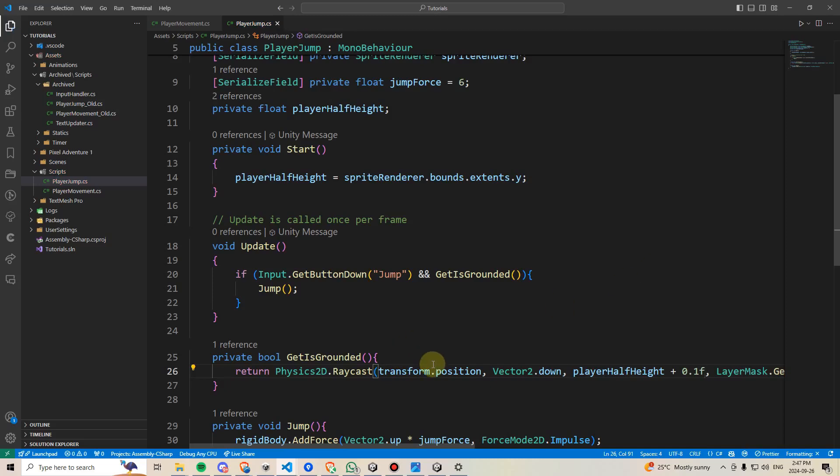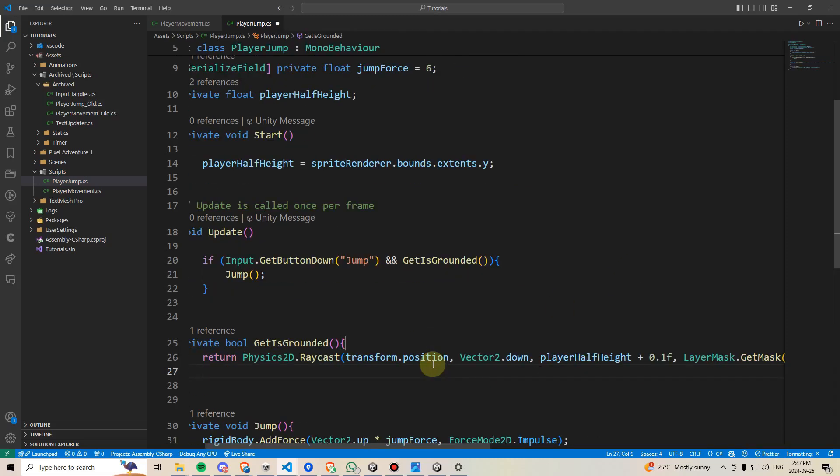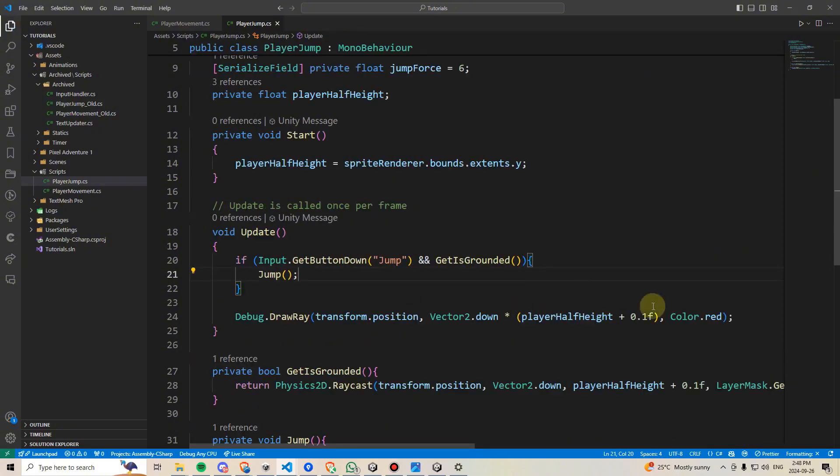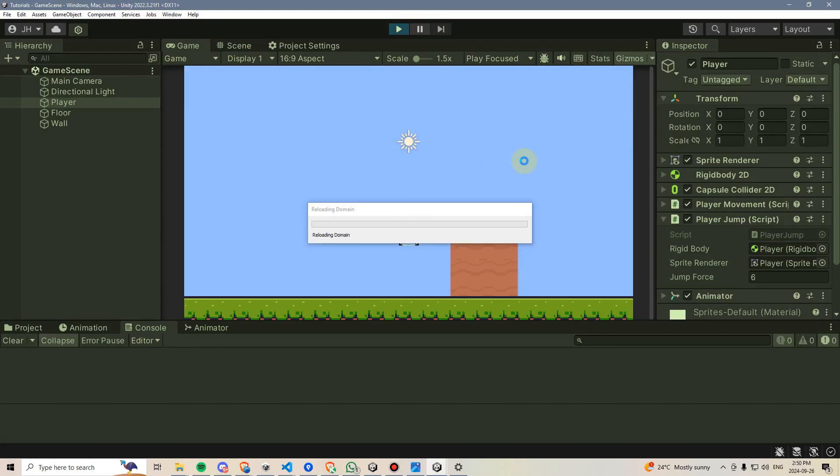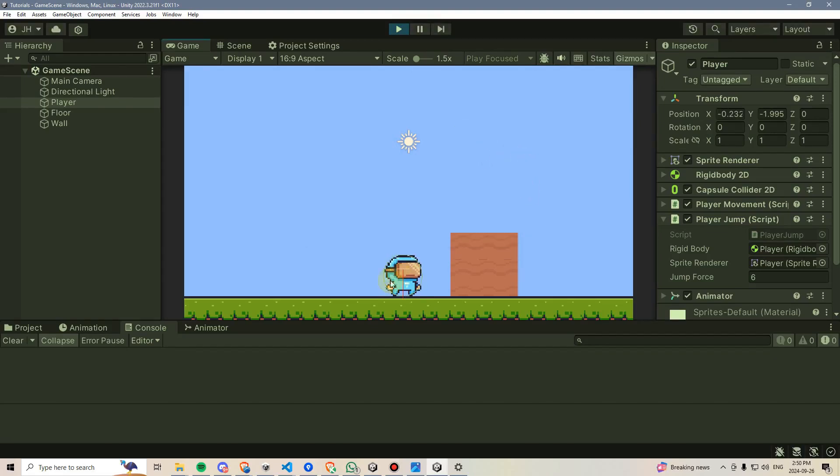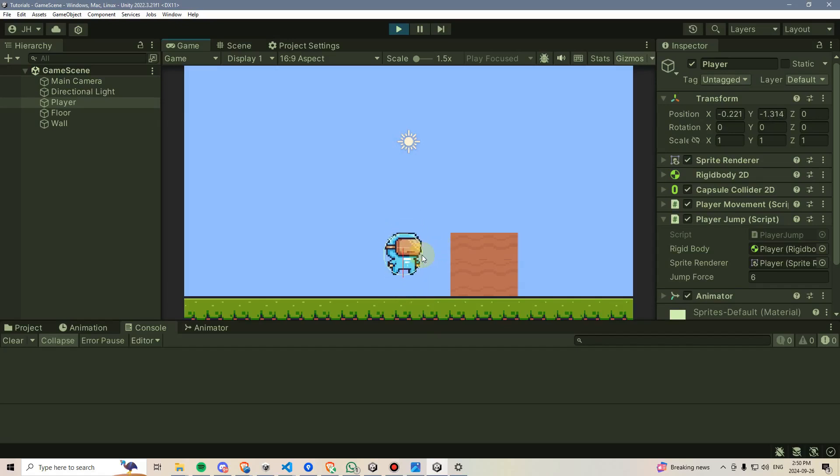And if we want to see what that looks like, we can once again bring the debug.drawray back. I've just gone ahead and quickly typed that over here. To test this, I'm going to drag the spriteRenderer into our playerJump, and then I'm going to hit play, and now we can see that the ray is exactly half the player's height plus a little bit of offset, which gives a much better looking jump.